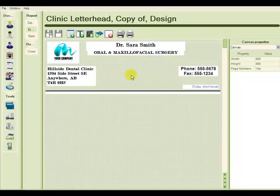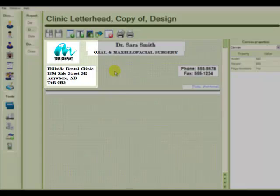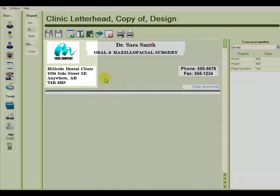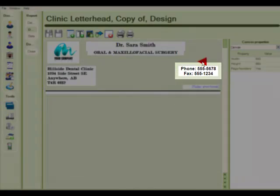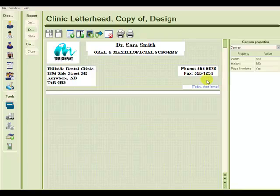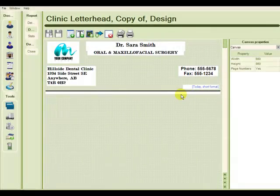And on the design template, we see that our Clinic letterhead already has several data markers: the clinic name and logo, the clinic address, the clinic's phone and fax number, and a data marker for today, plus a separator line.